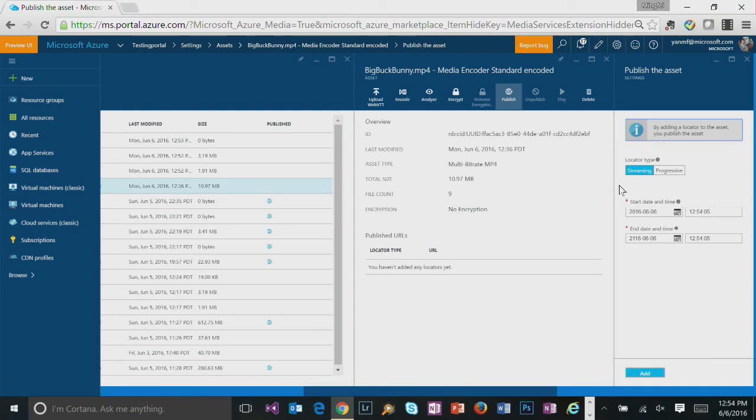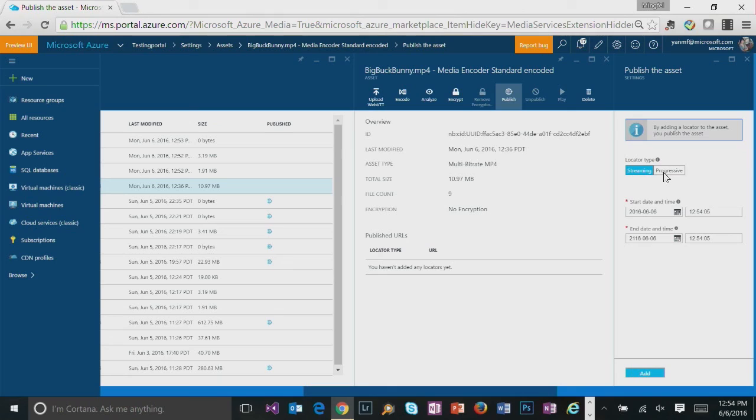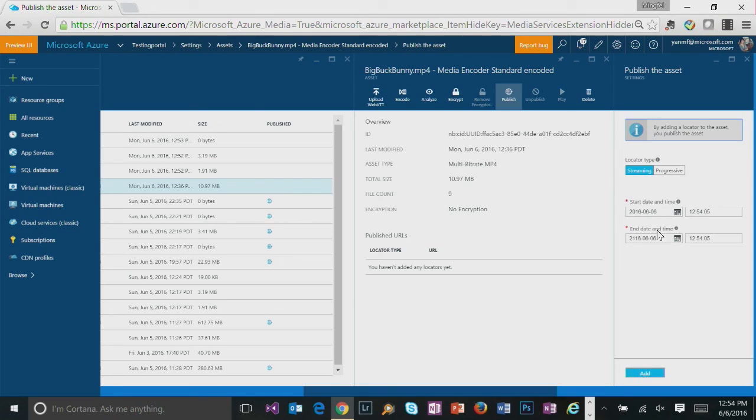So you could either create a streaming locator once you have at least one streaming RU. Or progressive download URL if you just want to directly download the file from blob. So let's do a streaming locator here. And you can give a start date and time and also when the locator gets expired.